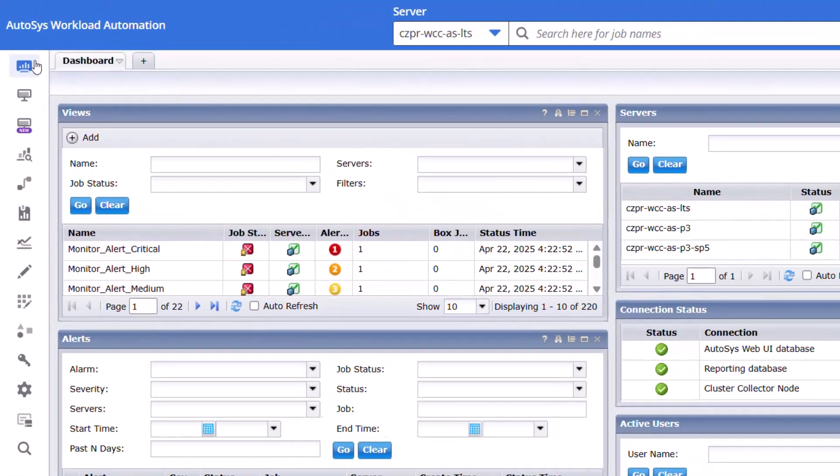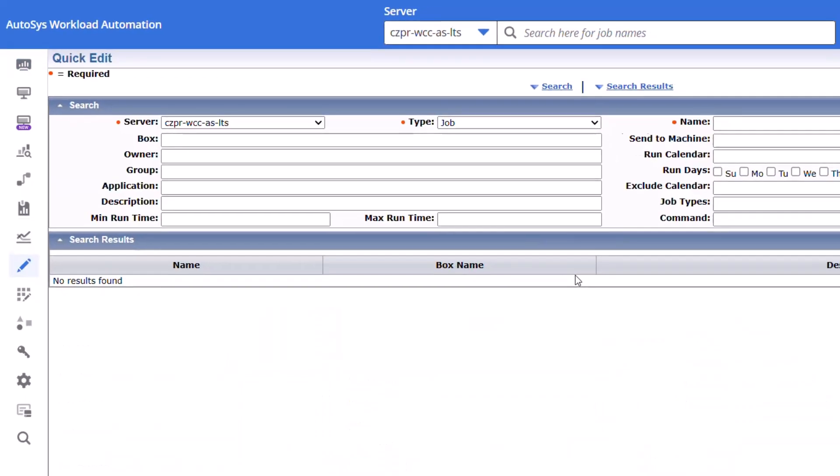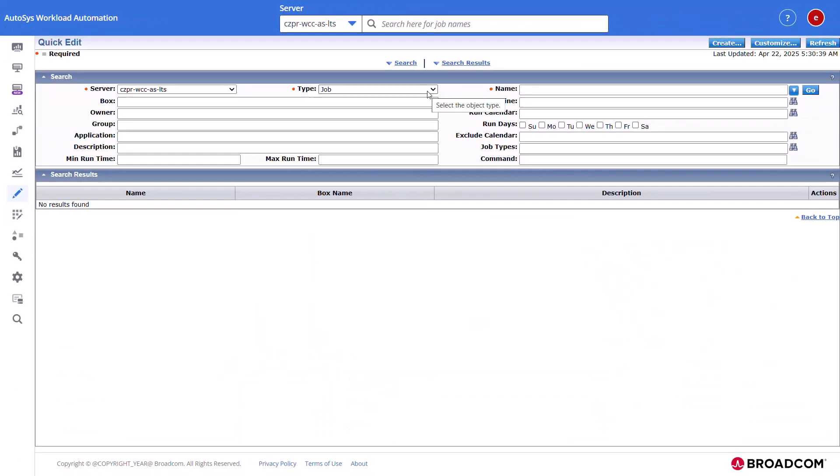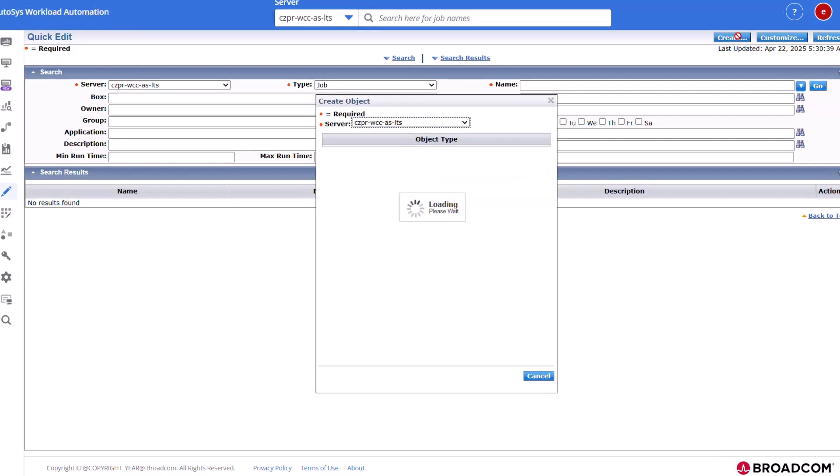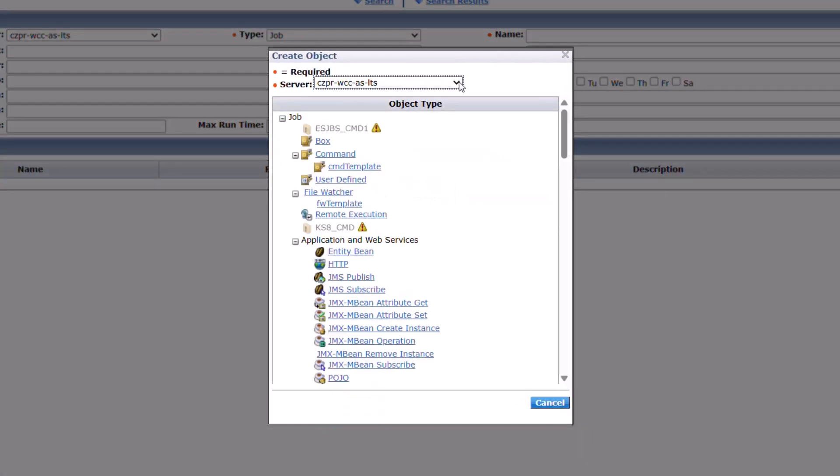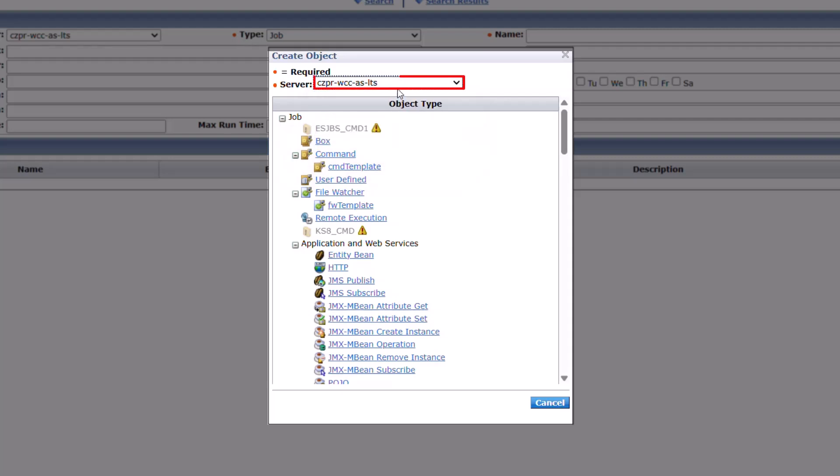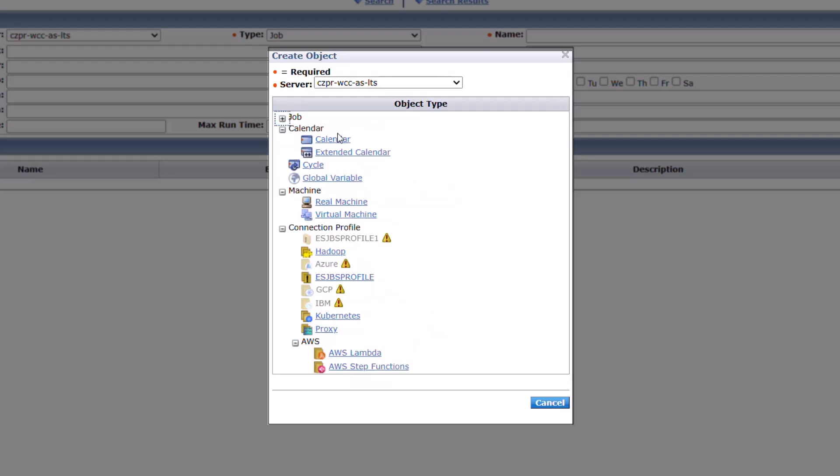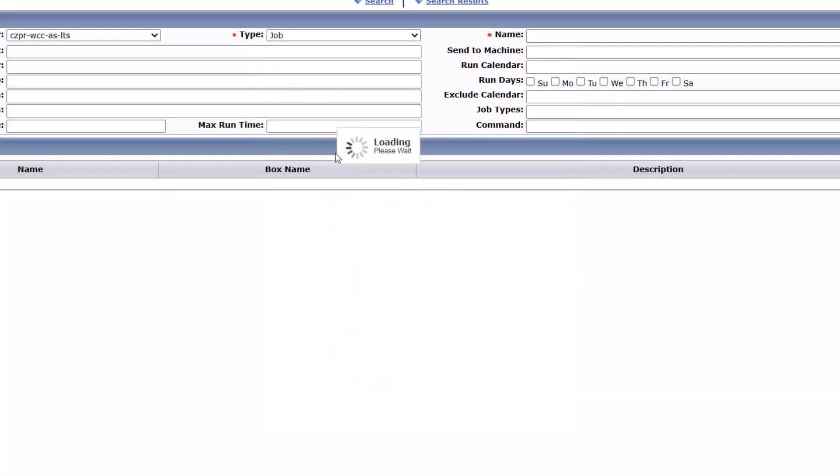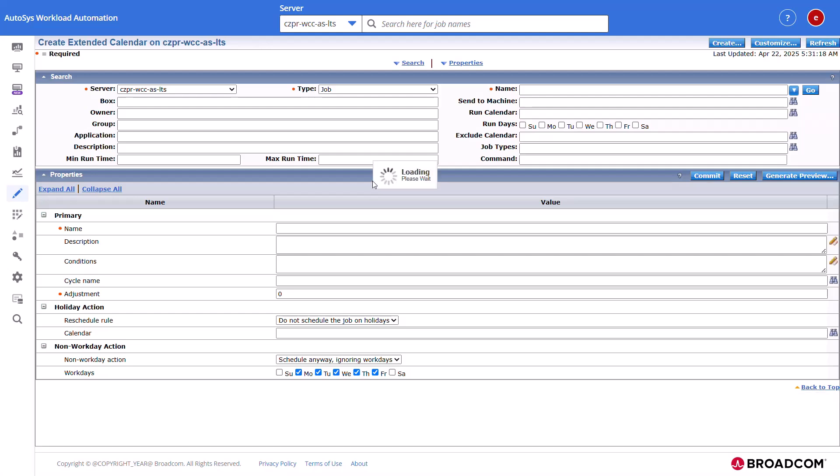To create an extended calendar, navigate to the Quick Edit interface. In the Quick Edit interface, click Create. The Create object dialog opens. Select the Autosys server from the Server drop-down field. Scroll down and click the Extended calendar icon in the calendar section.